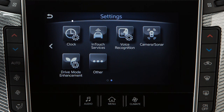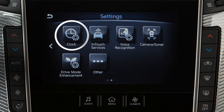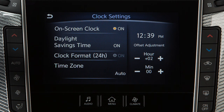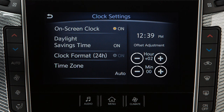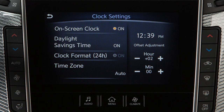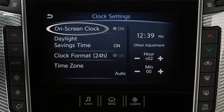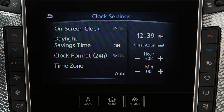Then touch Clock. To manually adjust the time, touch these keys to adjust the hours and minutes up or down. Touch On Screen Clock to toggle the display of the clock on the screen on or off.